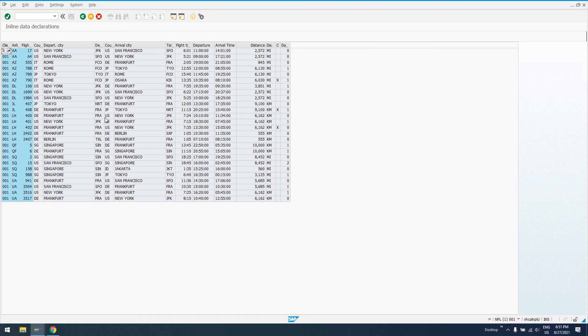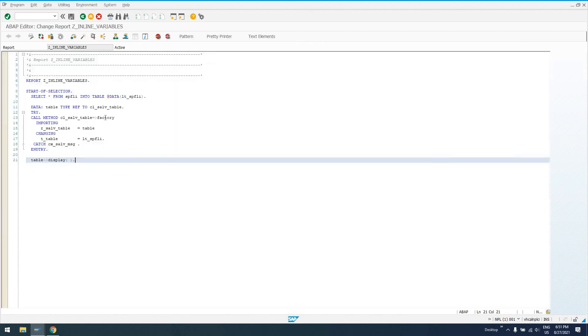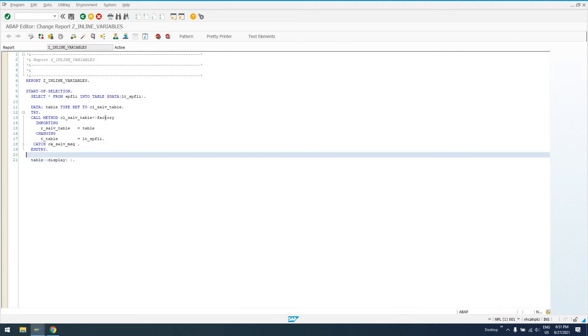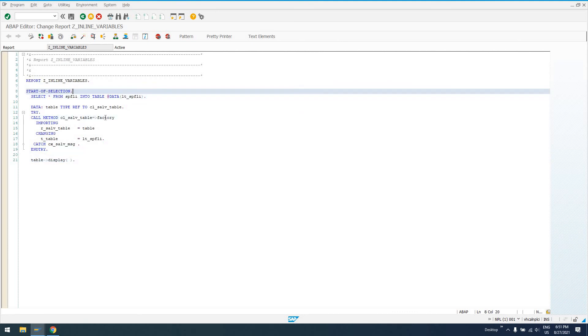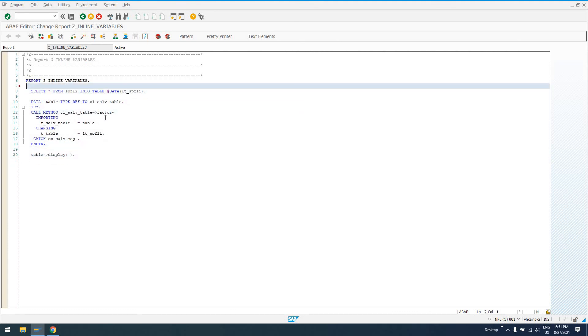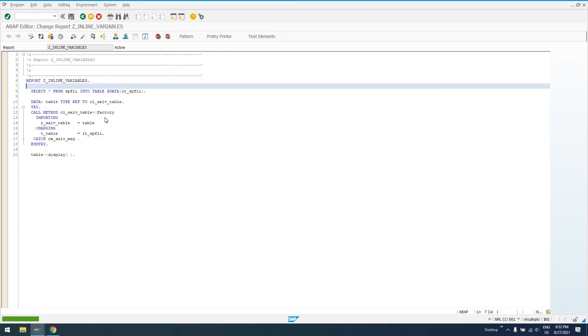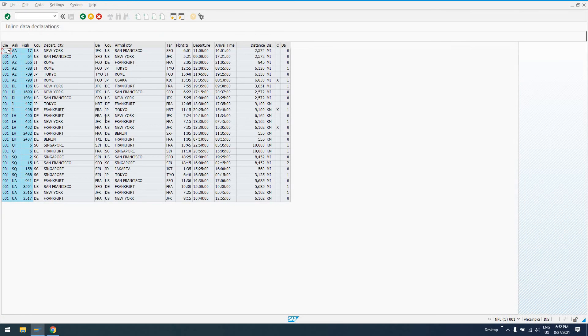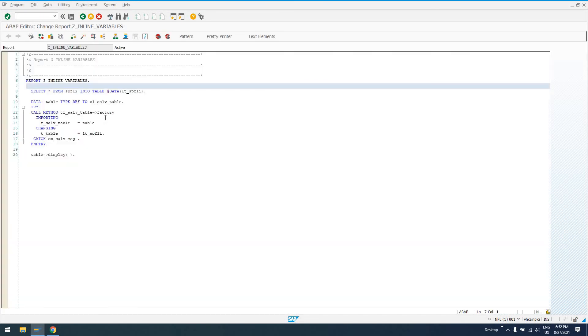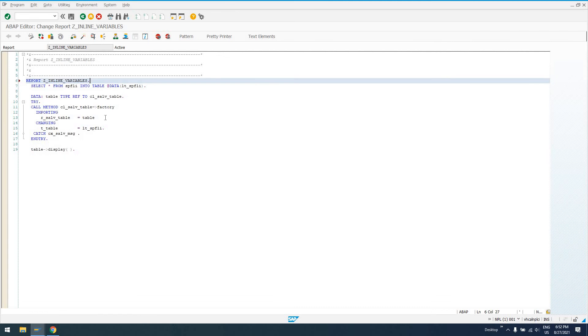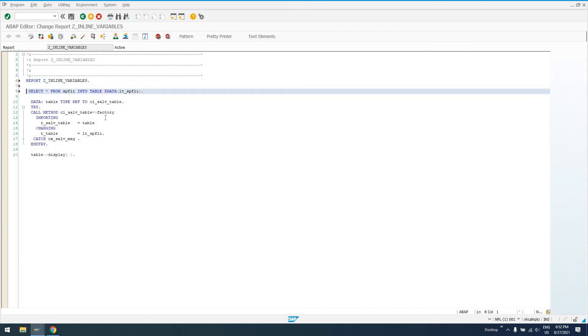So that's the beauty of using inline data declarations with the newer version of NetWeaver, that you can create all of these variables that are going to be short-lived variables typically, local variables, that you don't want to necessarily have to figure out the type of and everything like that. We could actually get started selection I think and move that out of here now.